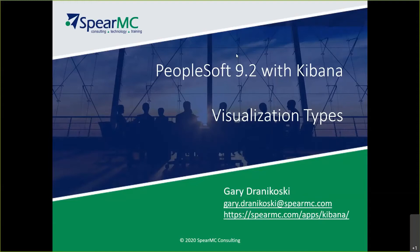More specifically, data visualizations available in PeopleSoft 9.2 through Kibana dashboards.